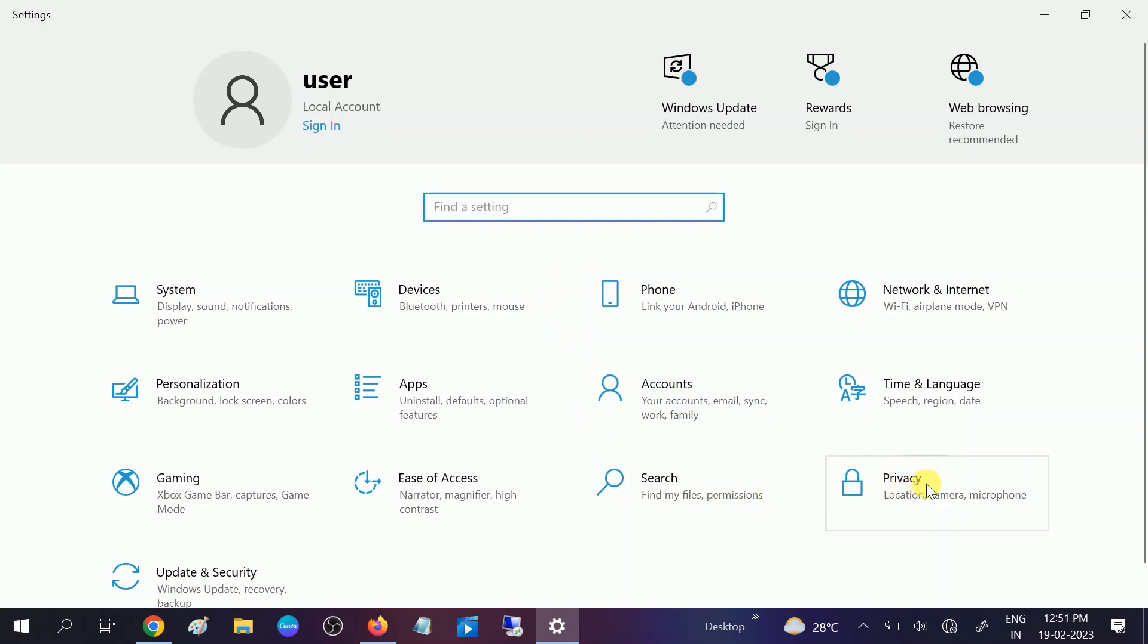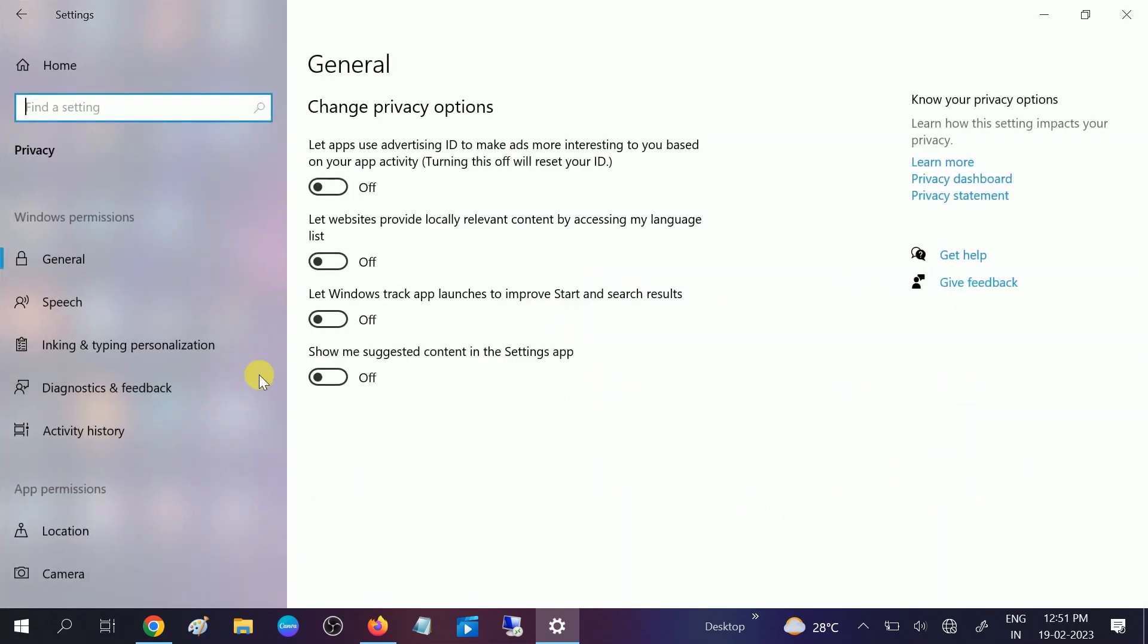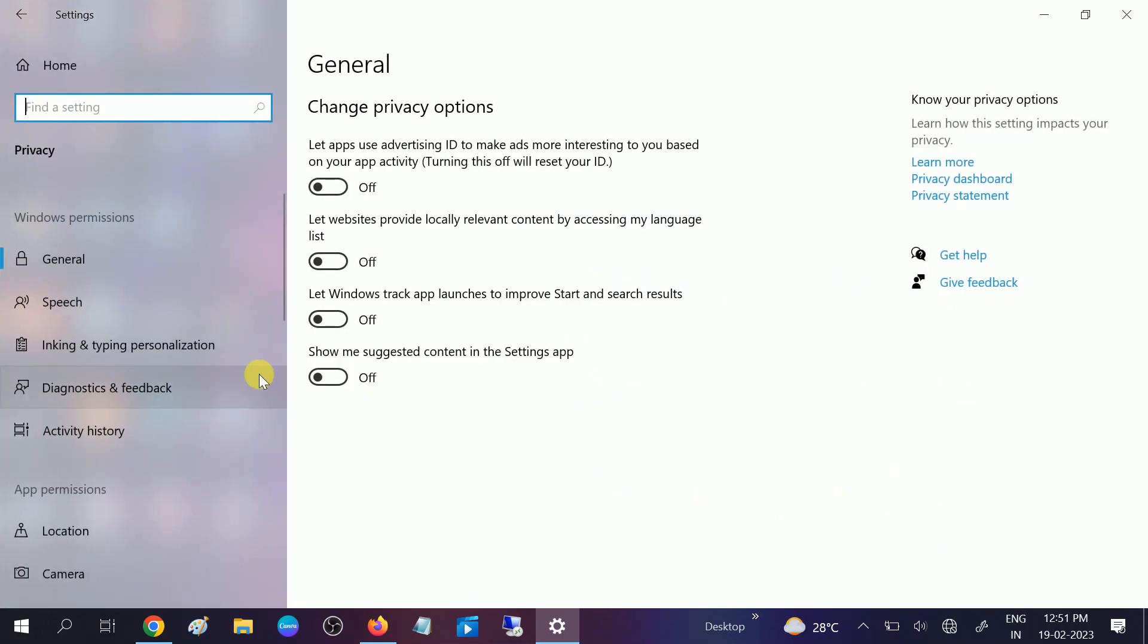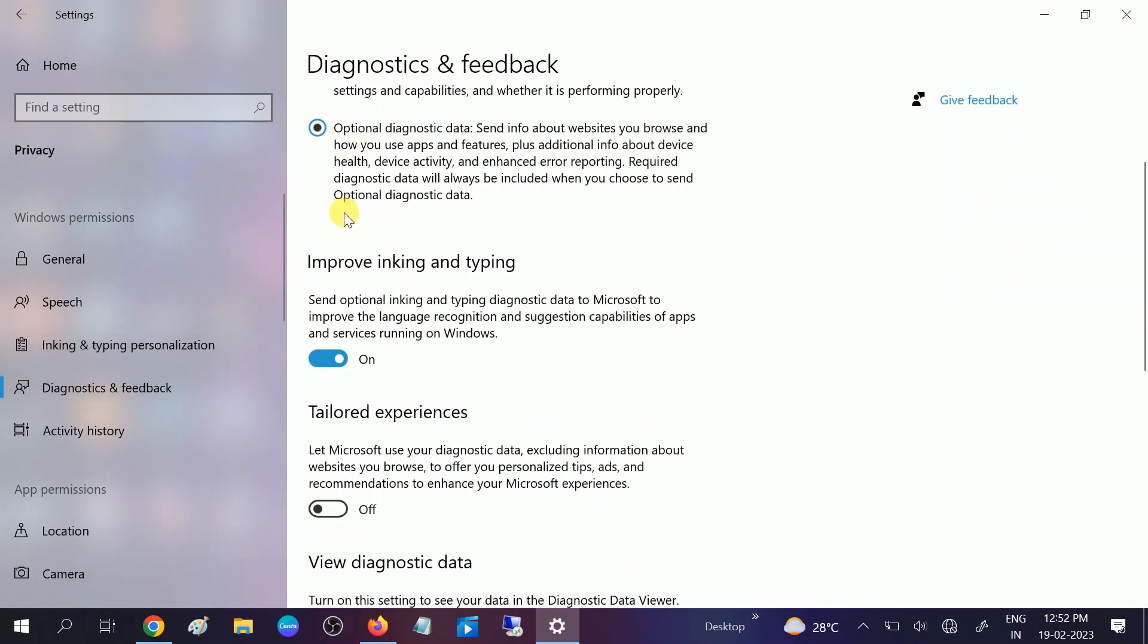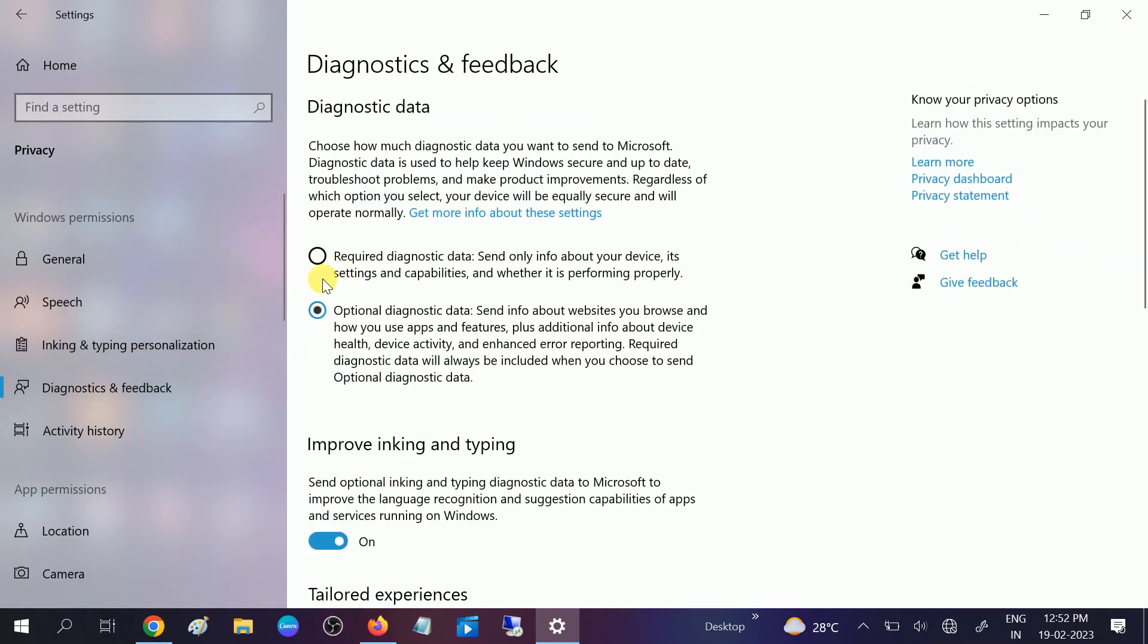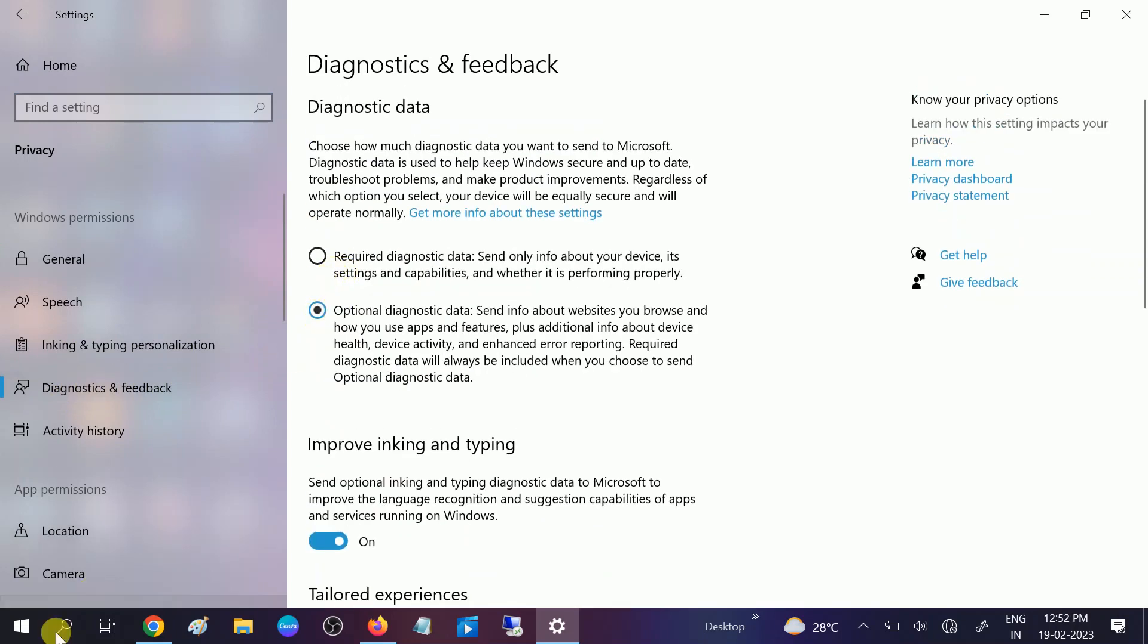After that, go to Privacy option. You need to click on this option: 'Diagnostic and feedback.' Click on this option, the second one. Once you click on this option, you can restart your system and then select the first option.